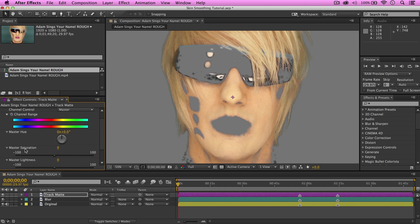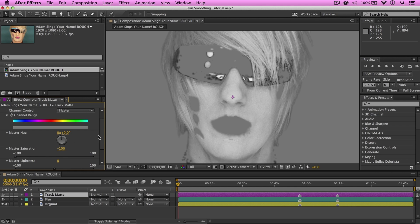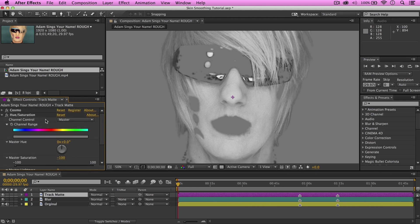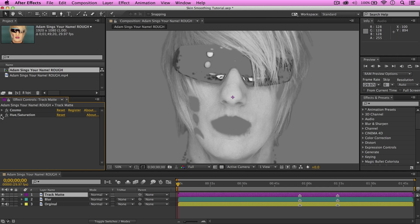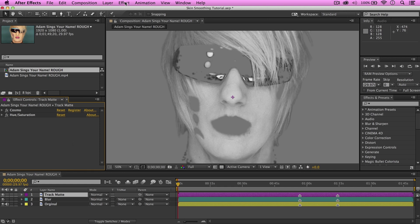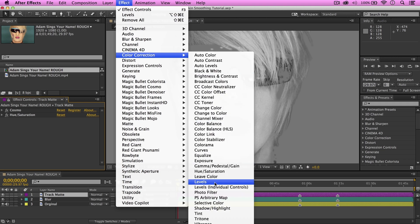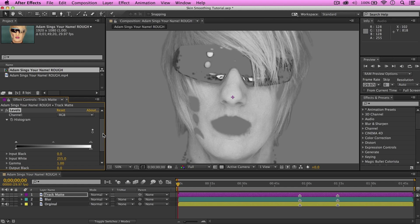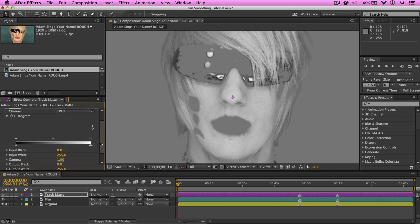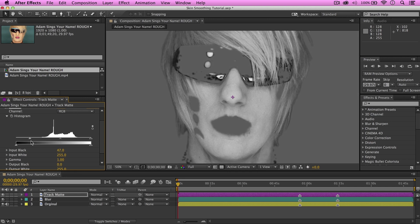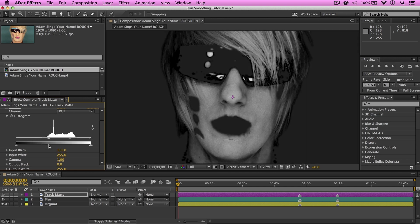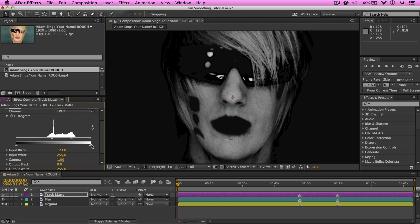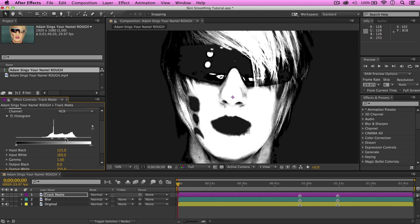Now, go to the Master Saturation and put that at negative 100. And minimize the effect. Next, we're going to add a Levels effect to crush our blacks. So, go to Effect, Color Correction, and Levels. Okay. Now, drag the arrows for the input black until the background around Adam's face is purely black. Here we go. And drag the input white, this little arrow here, until his chin and cheeks are mostly blown out.